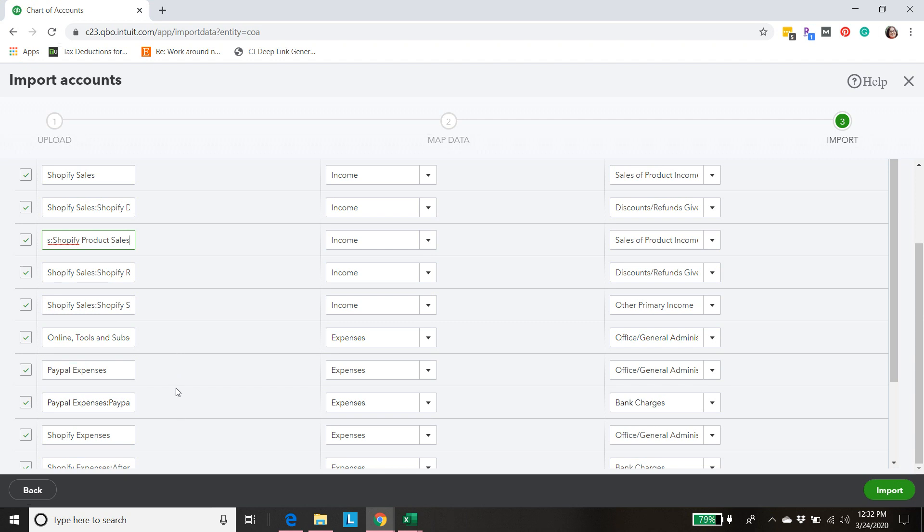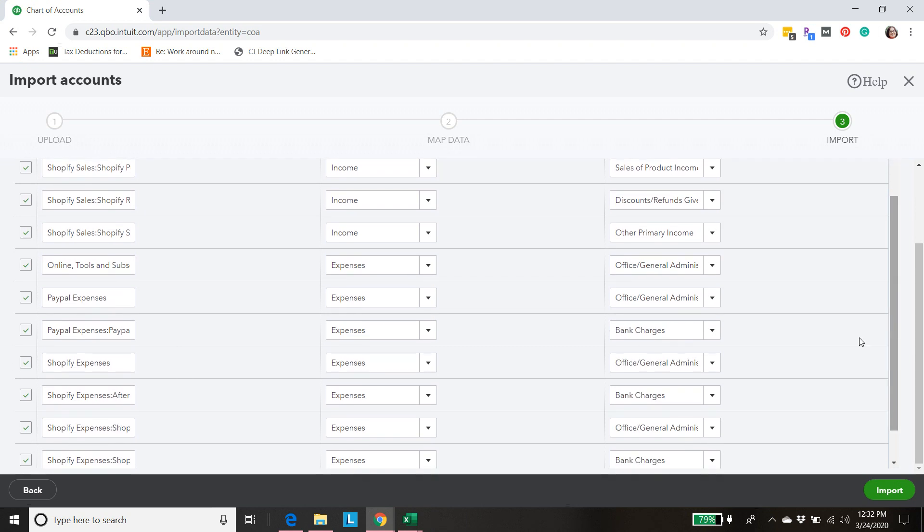Then we have to add some things for PayPal because most likely if you have a Shopify store people are going to be paying through PayPal sometimes. And so we need to have a PayPal fee area if we don't already.